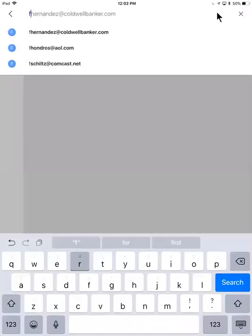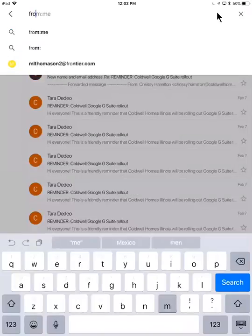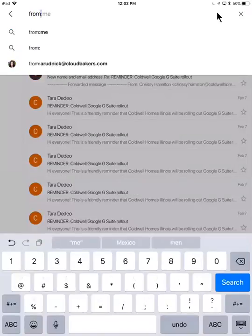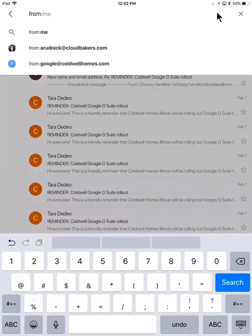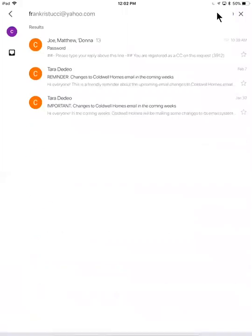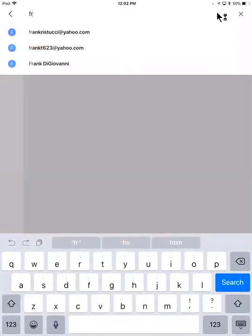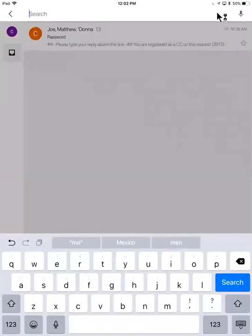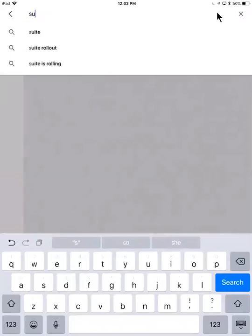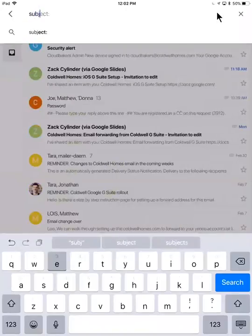You can just say from for example, really easily. What I can also do is use keywords like from for example, and a colon. I can use keywords like subject.